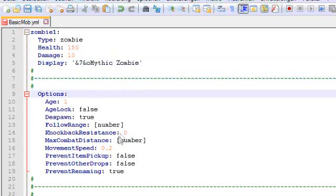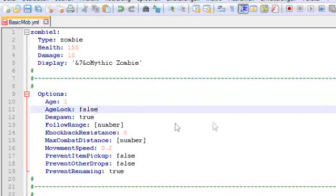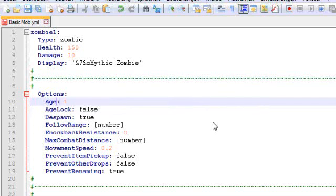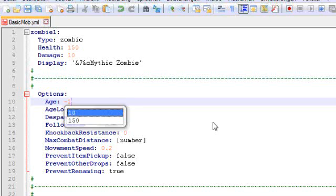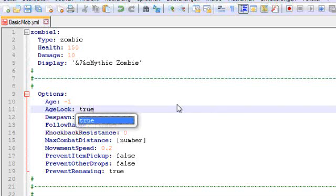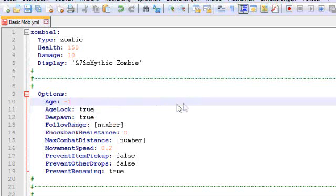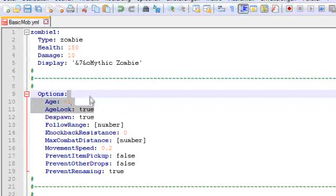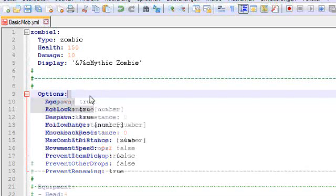Now we're going into the options. Age and age lock actually only apply to peaceful mob types that you can breed. The age 1 is for an adult mob, which would be an adult sheep, adult pig, adult cow, adult mushroom cow, or an adult chicken. If you wanted a baby chicken, for instance, you would make it -1. And if you were to have the mob stay as a baby chicken forever, you would set the age lock to true. By default, the age lock is set to false, so you need this line if you want the mob to stay a baby mob. Since we are having a zombie here though, this won't do anything, and I'm going to delete this.